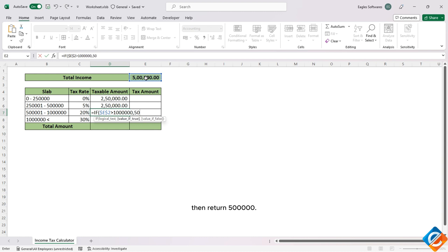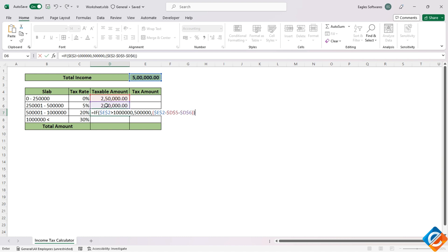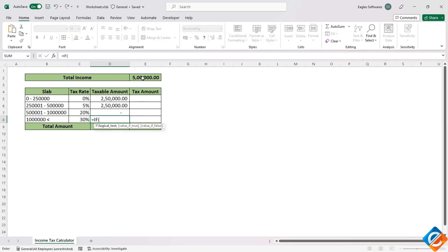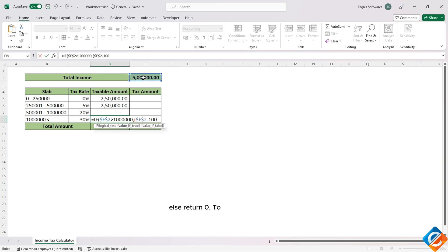For the 20% slab: if total income is above 5 lakh, return 5 lakh; else subtract the total income from the above calculated amounts for 0% and 5%. For the 30% slab: if total income is above 10 lakh, subtract total income minus 10 lakh; else return 0.